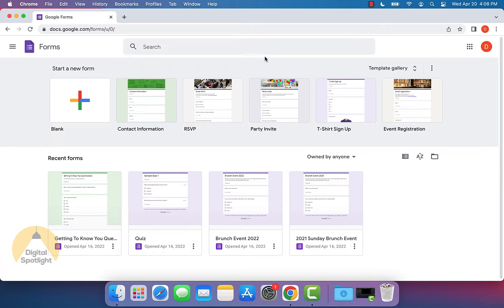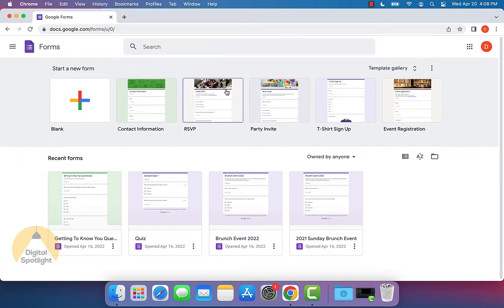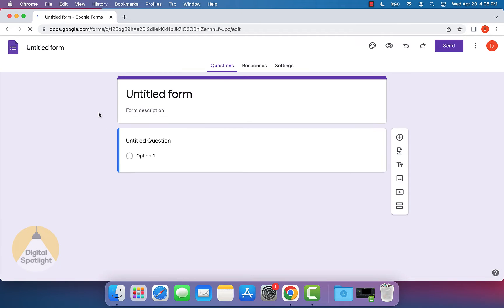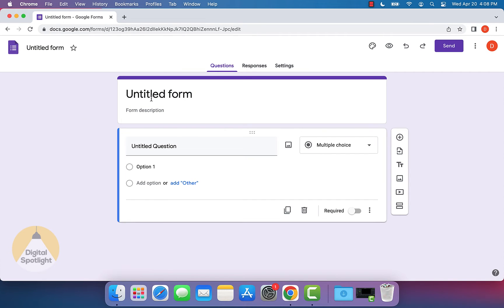So we want to make sure we're logged into our Google account. And if we're not, it's going to actually ask us to log in, and you'll get to this page. You can either select a template, but I usually like to start from a blank form so I can customize everything myself.